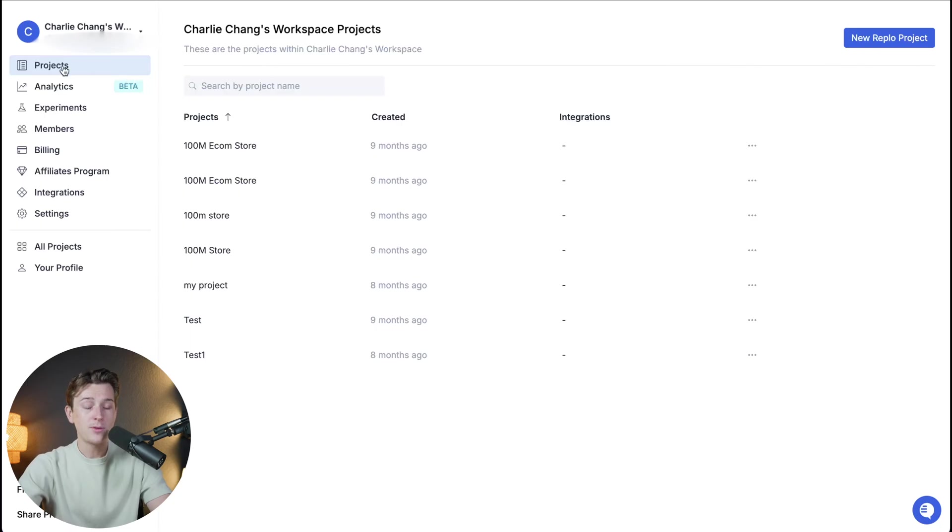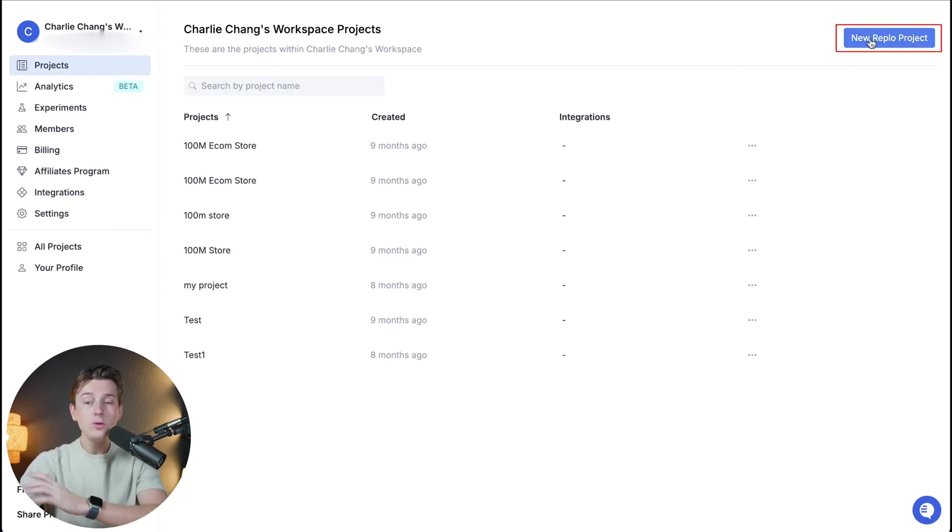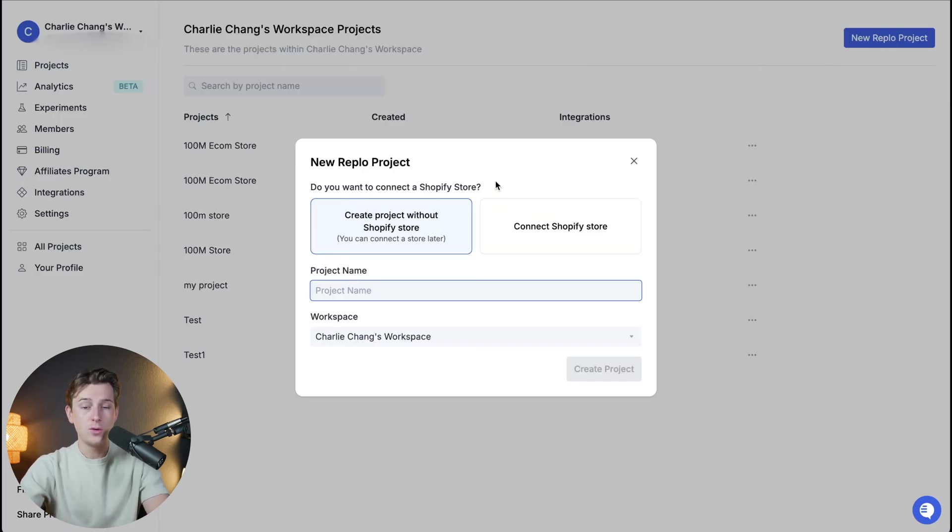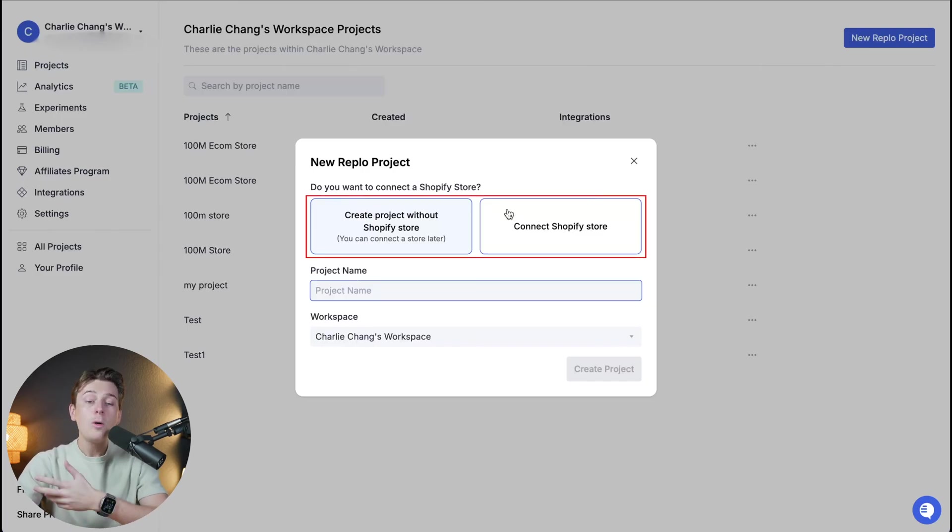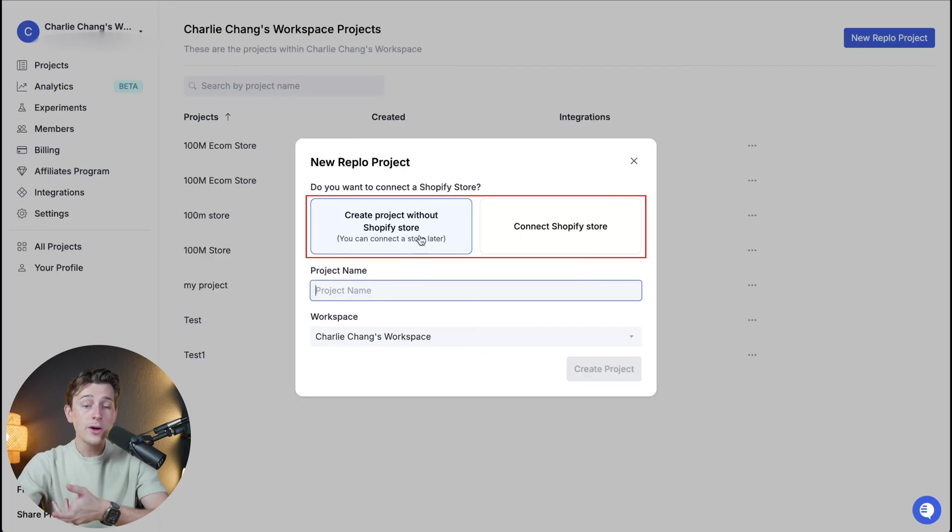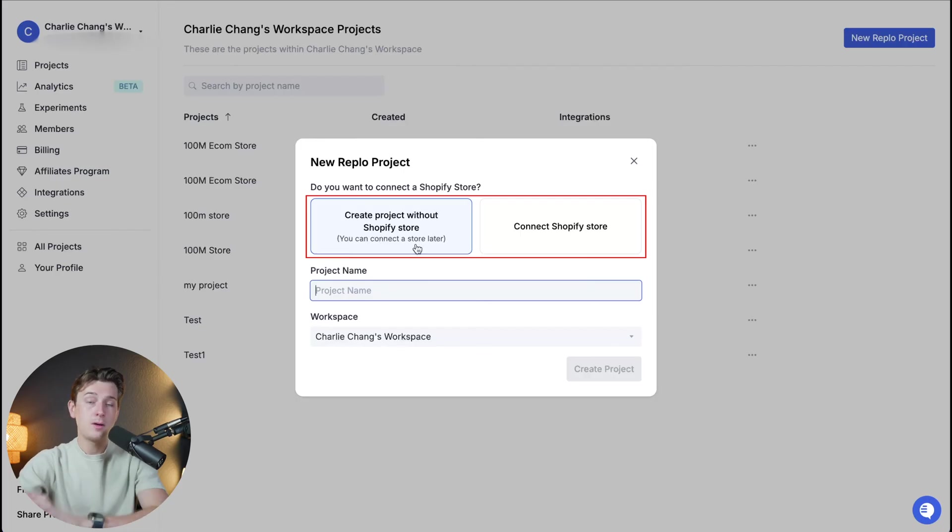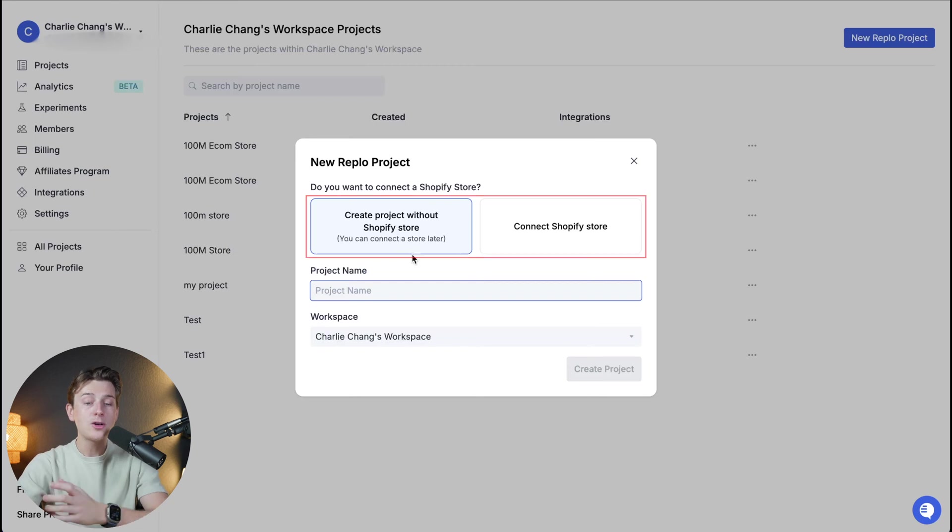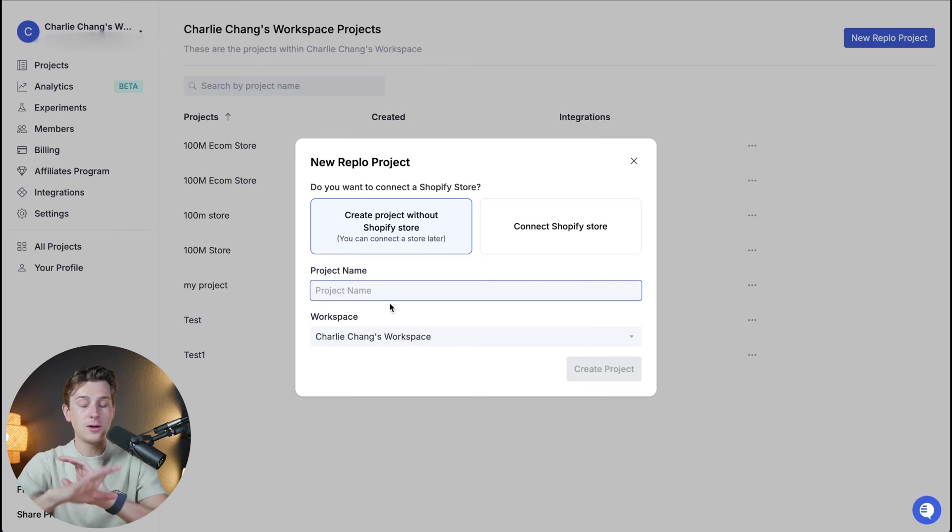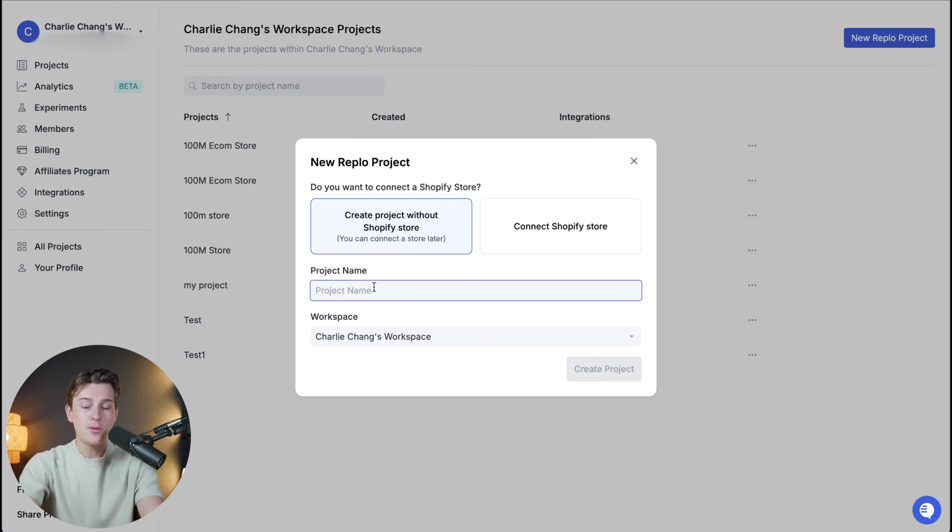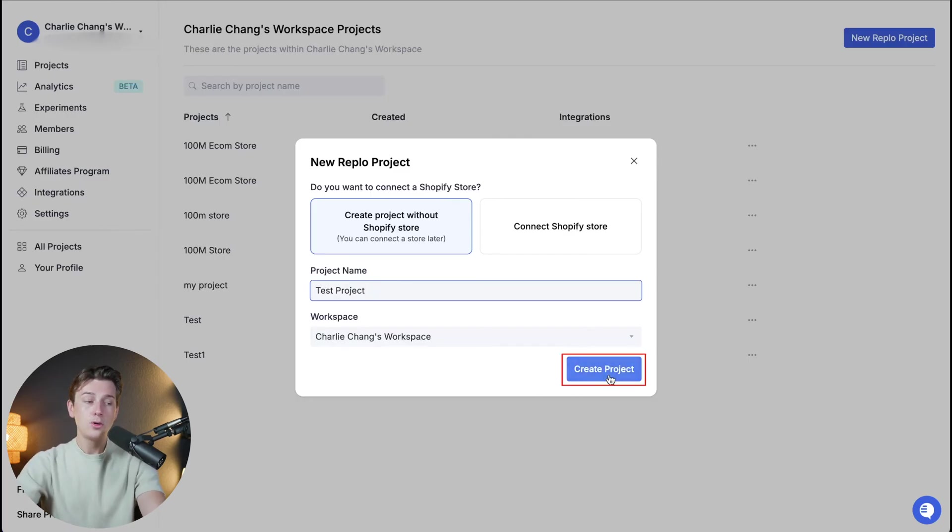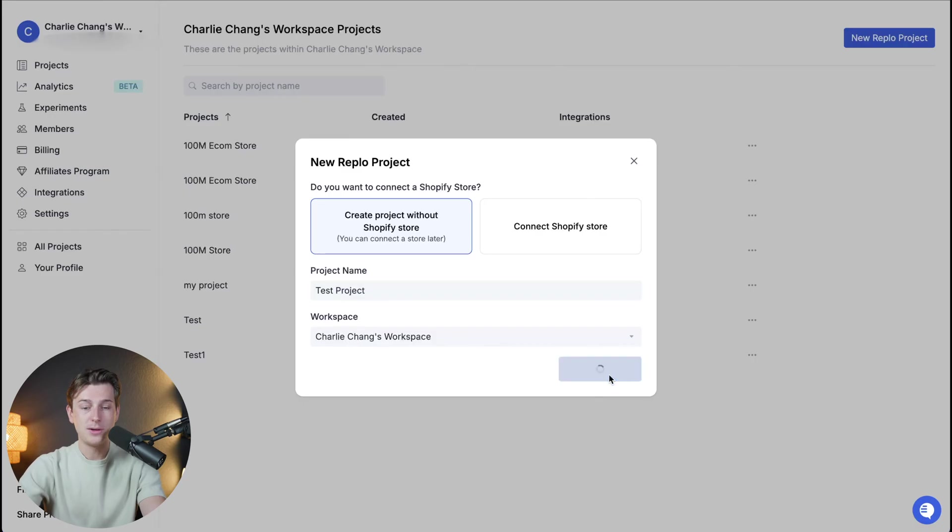What you're going to want to do is head back up to the projects tab and then head up to the top right here and click new Replo project. Once we click that it'll then ask us a few questions. We can either connect an already existing Shopify store or create a project without a Shopify store. We can always sync that to Shopify later. We're going to go ahead and create a project without a Shopify store just to make it really easy and then we're going to name the project. I'm just going to name this test project because this is a test and then once I've done that I can then hit the blue create project button.